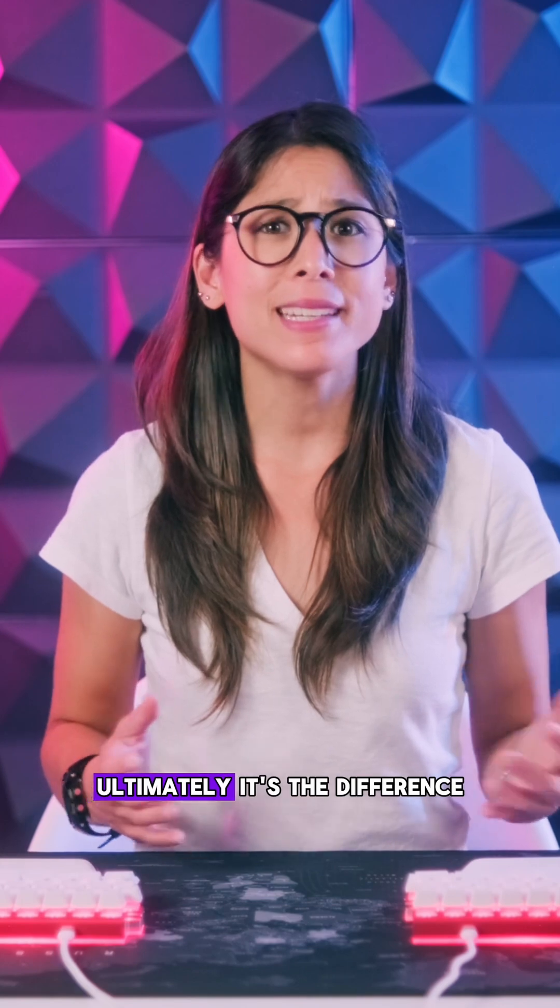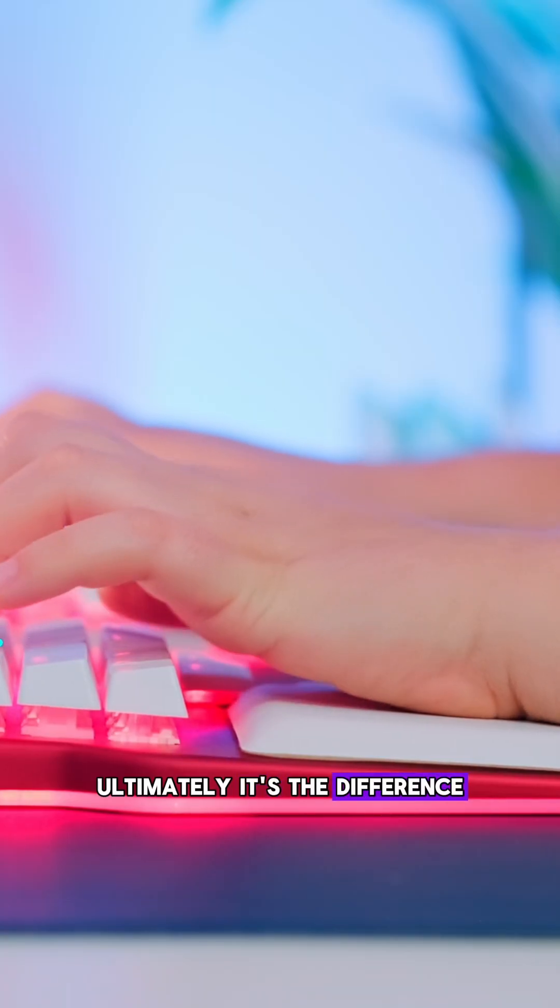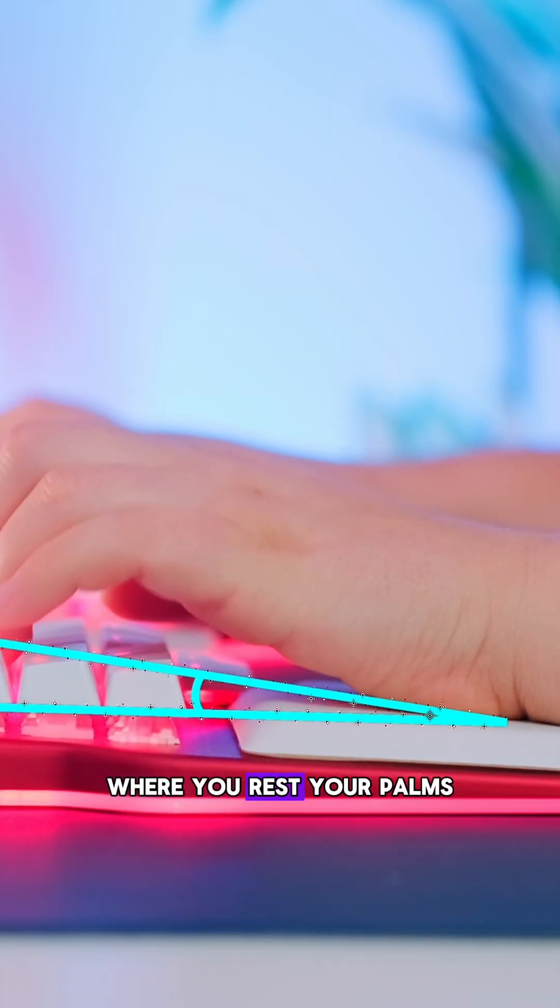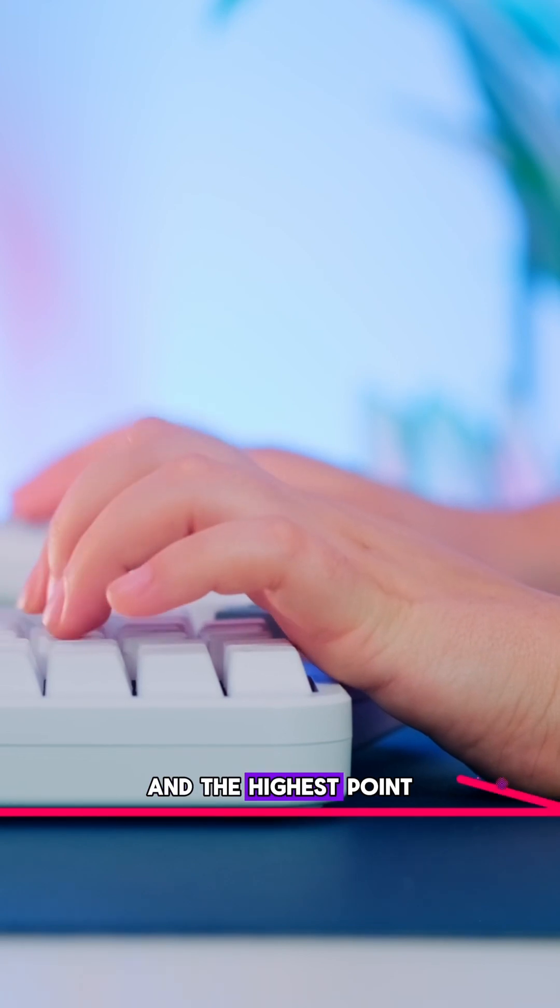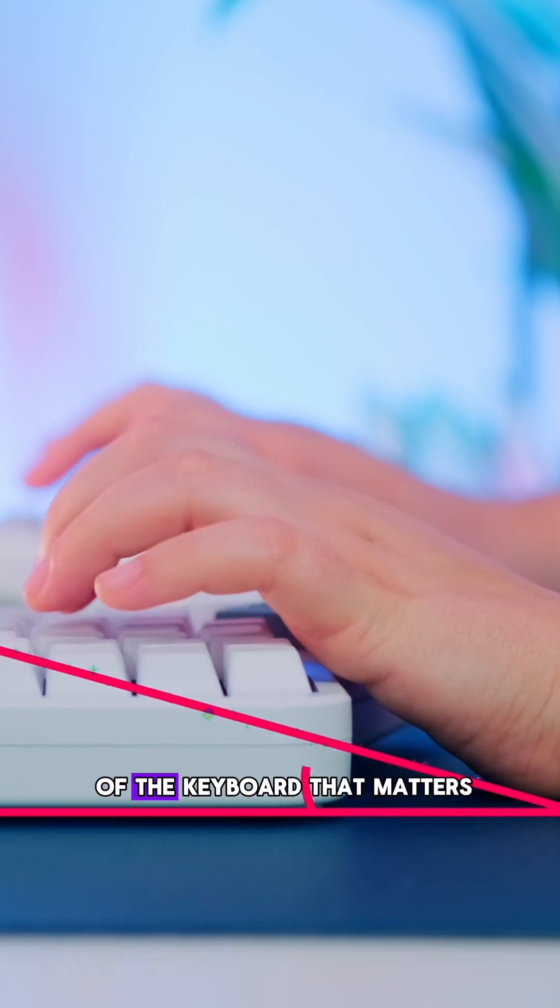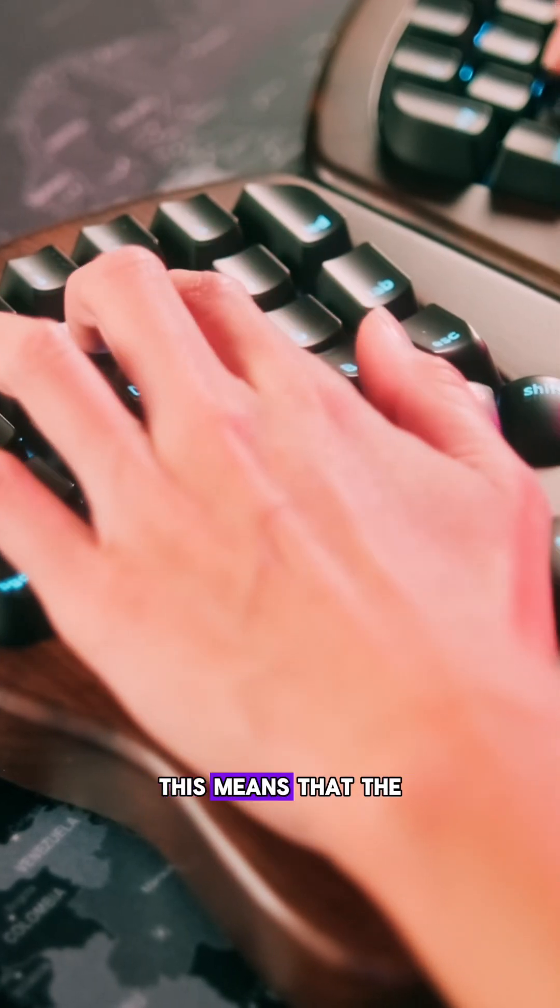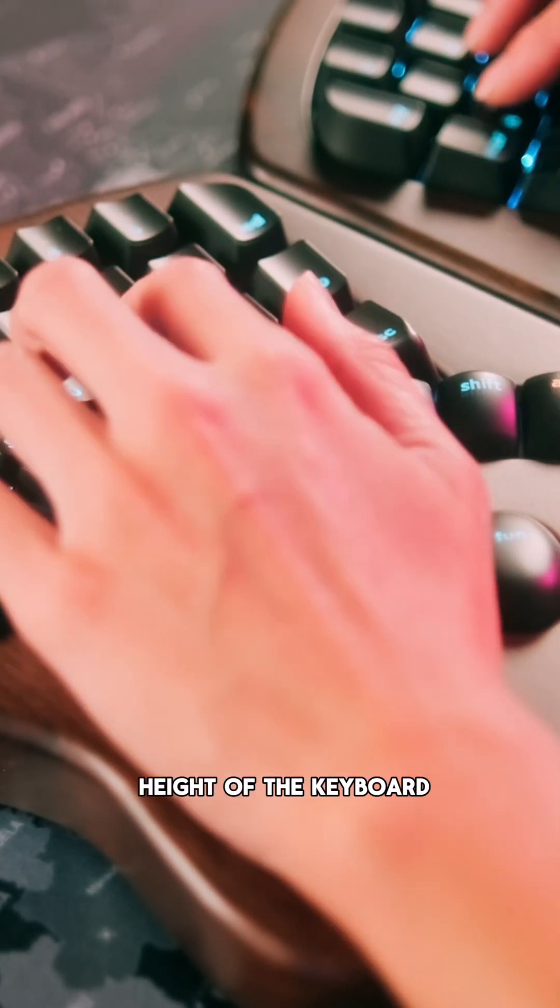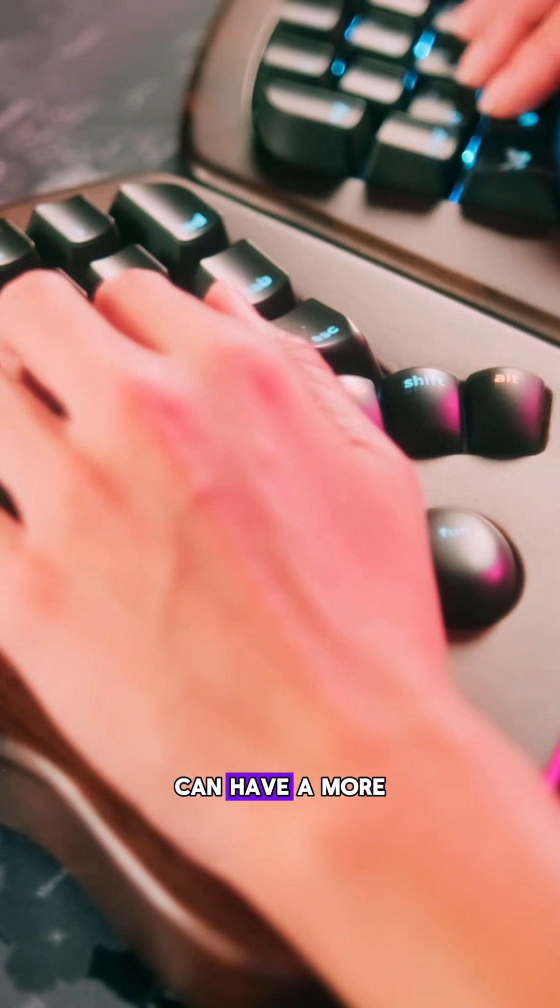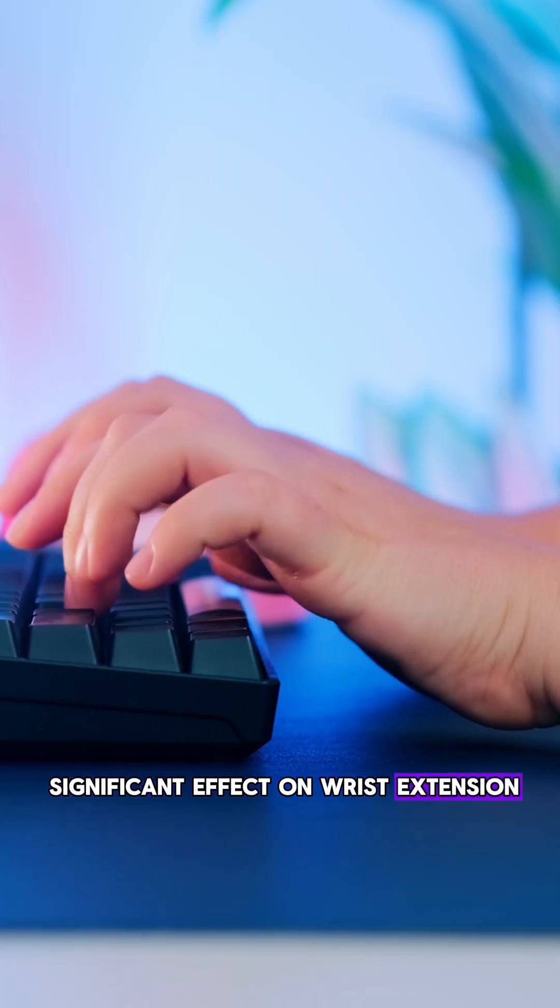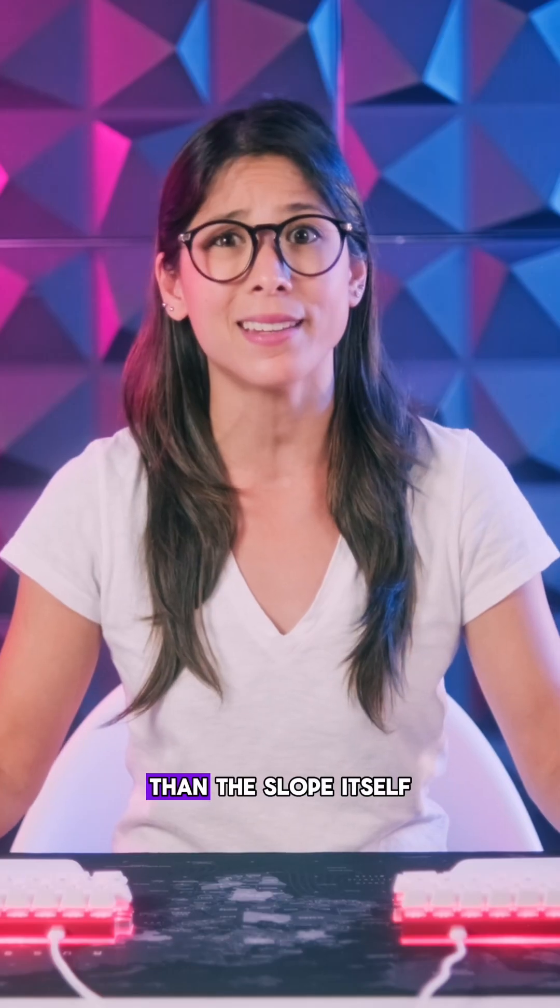Ultimately, it's the difference in the height between where you rest your palms and the highest point of the keyboard that matters. This means that the height of the keyboard can have a more significant effect on wrist extension than the slope itself.